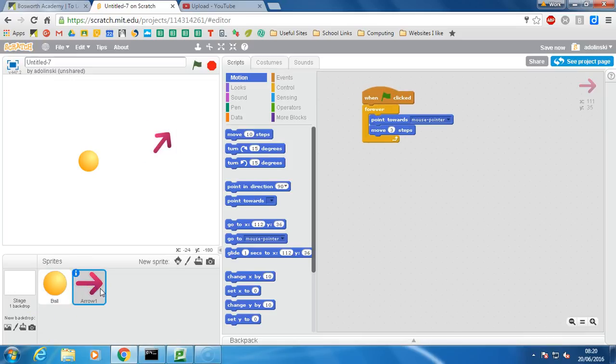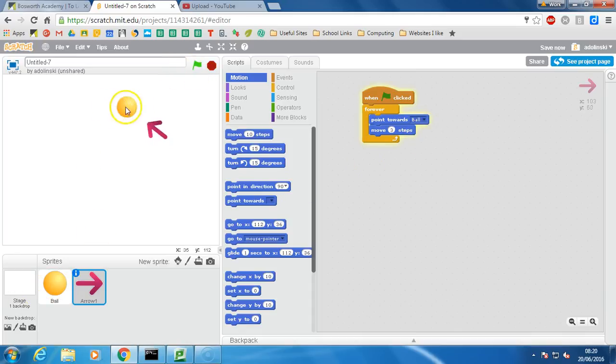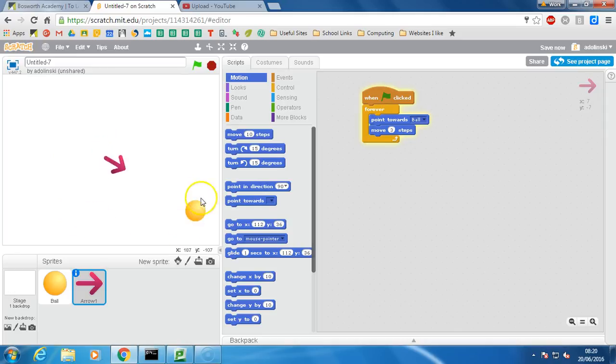On the arrow code whenever the green flag is clicked forever point towards my mouse pointer and then move three steps. I could have changed this to the name of the sprite instead and it would have had exactly the same result because the ball is attached to the mouse.